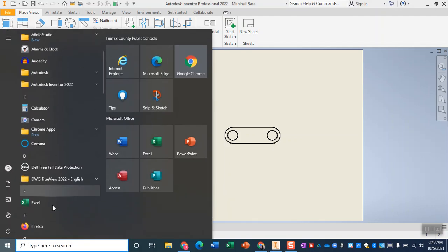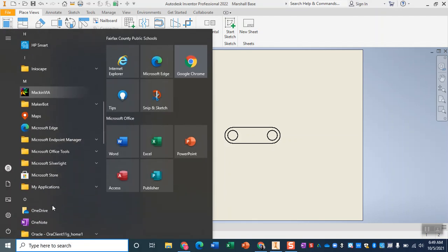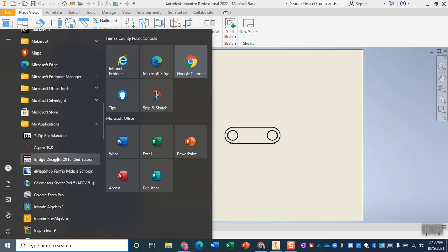Not on the remote desktop, and we will scroll down to my applications and load Aspire.